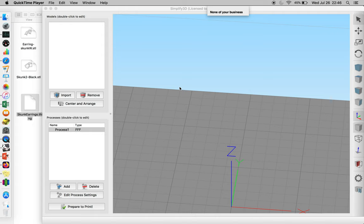So we're going to do an overview of Simplify 3D. It's a service provider that does slicing for multiple machines, which is really wonderful.